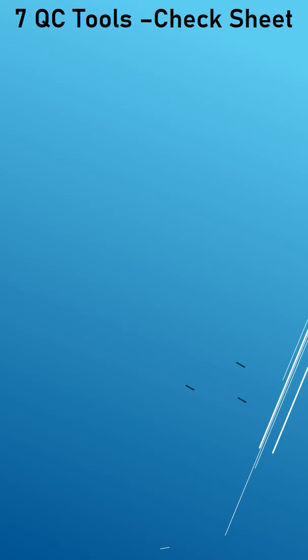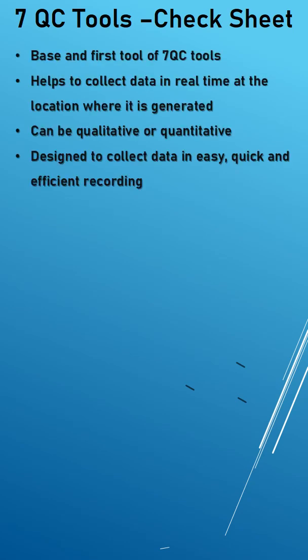So check sheet is the basic and first tool of 7QC tools and it helps to collect the data in the real time at the location where it is getting generated. It can be either qualitative or quantitative data and it has to be designed in such a way that user can easily collect the data in the fastest and efficient way.